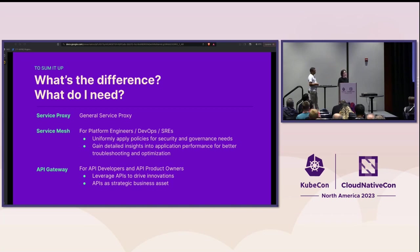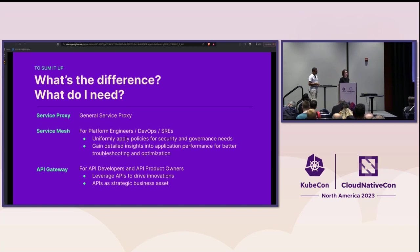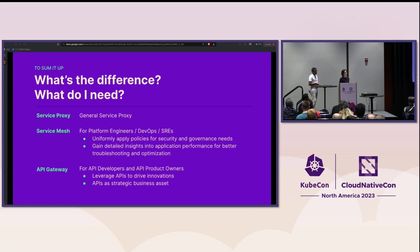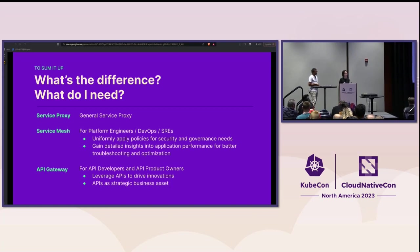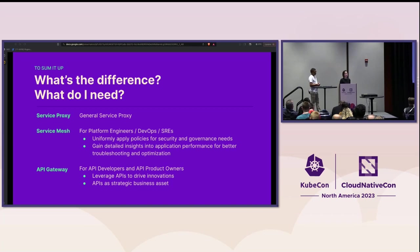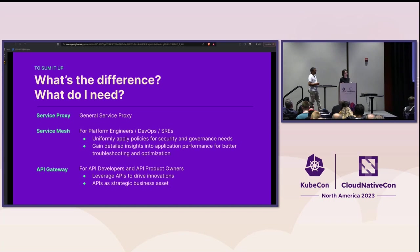When you're trying to decide between service proxy, service mesh, and API gateway, it's not a matter of choosing one or the other. Let's think about what outcome are you hoping to achieve? Do you think it's necessary to have zero trust security in your network? Service mesh can totally automate that for you. Would you like to consider adopting an API-first approach in development? Then API gateway is a tool that's here to help you out. Do you want both? Yes. Why not?